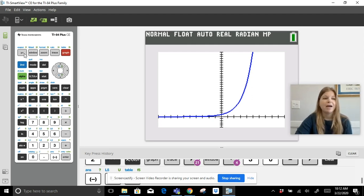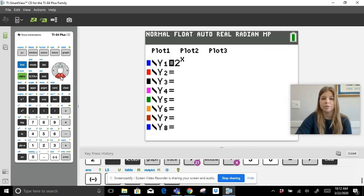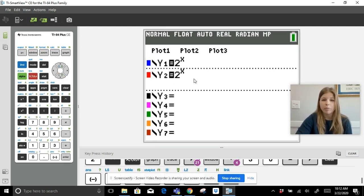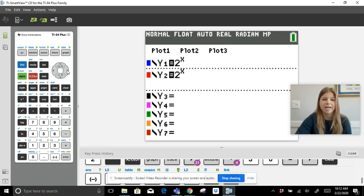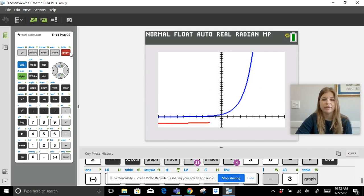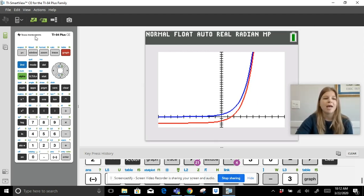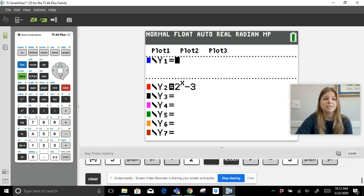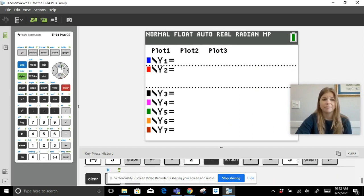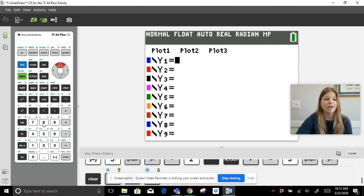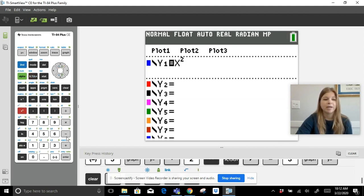You could also graph y = 2^x and compare it with a transformed version. Arrow right out of the exponent and add minus 3 at the end, then press graph. Students can see the new function is exactly three units below the original, making that connection clear. Next up: quadratic equations — let's graph x² + 5x + 4.